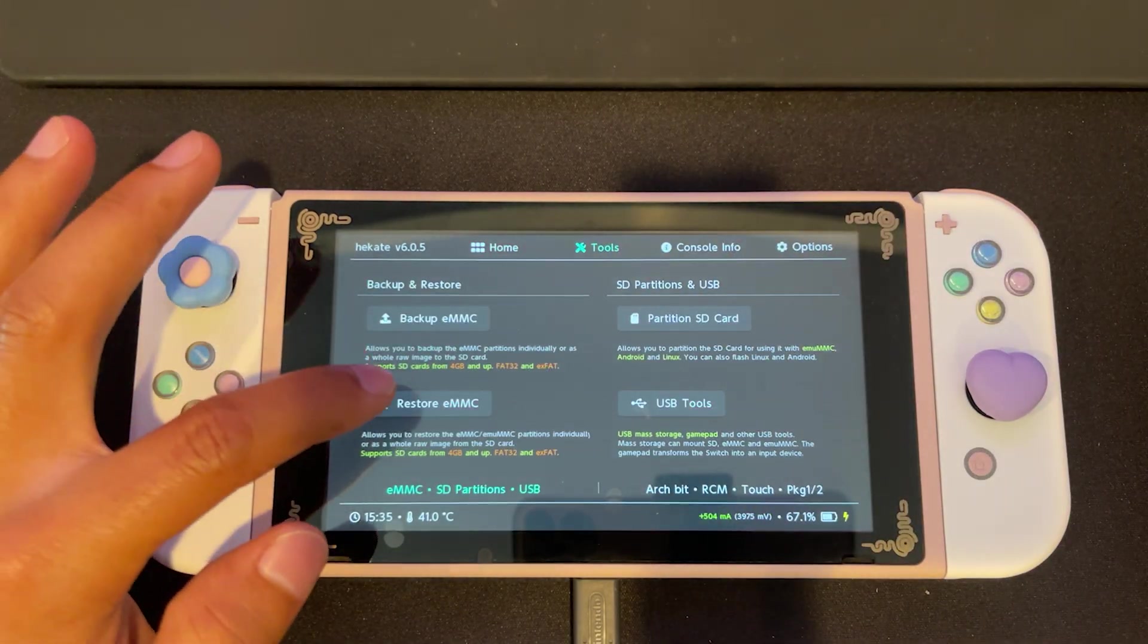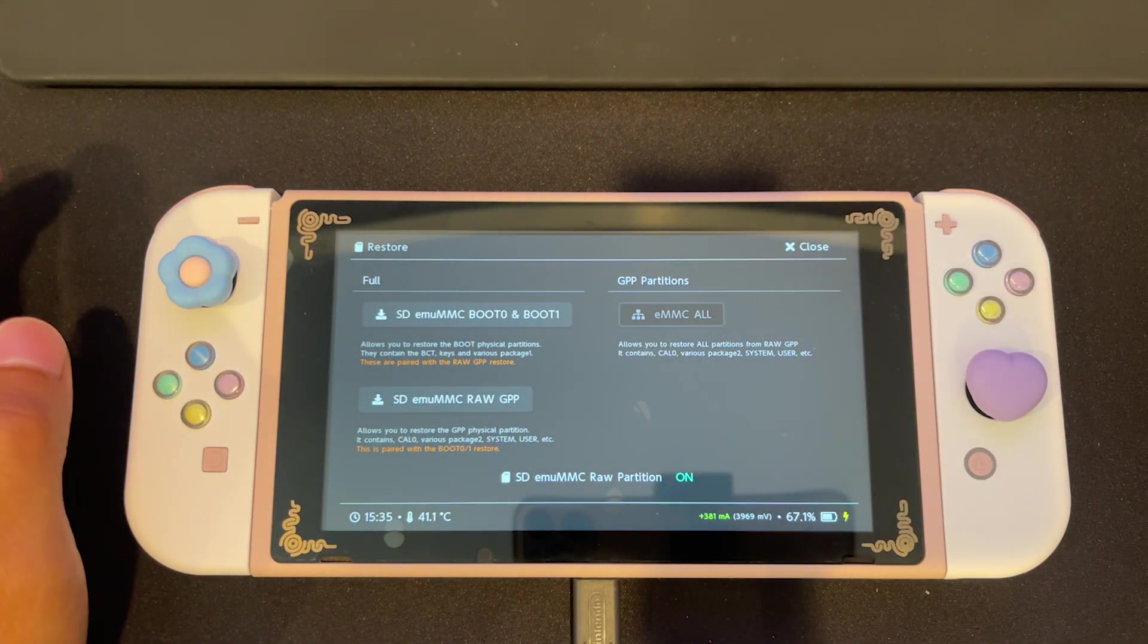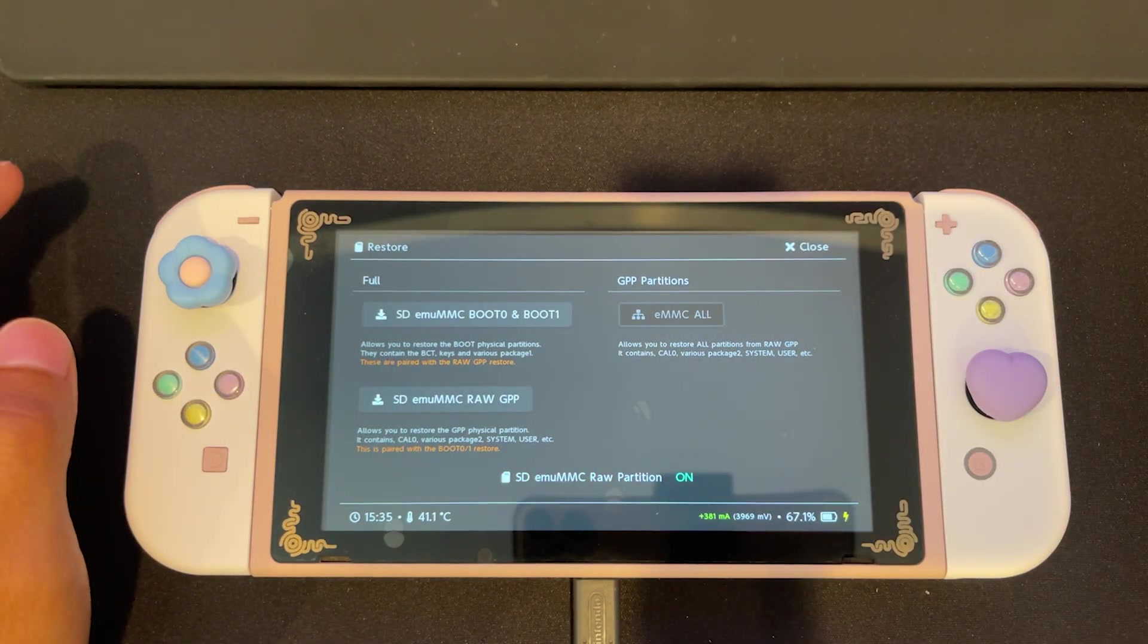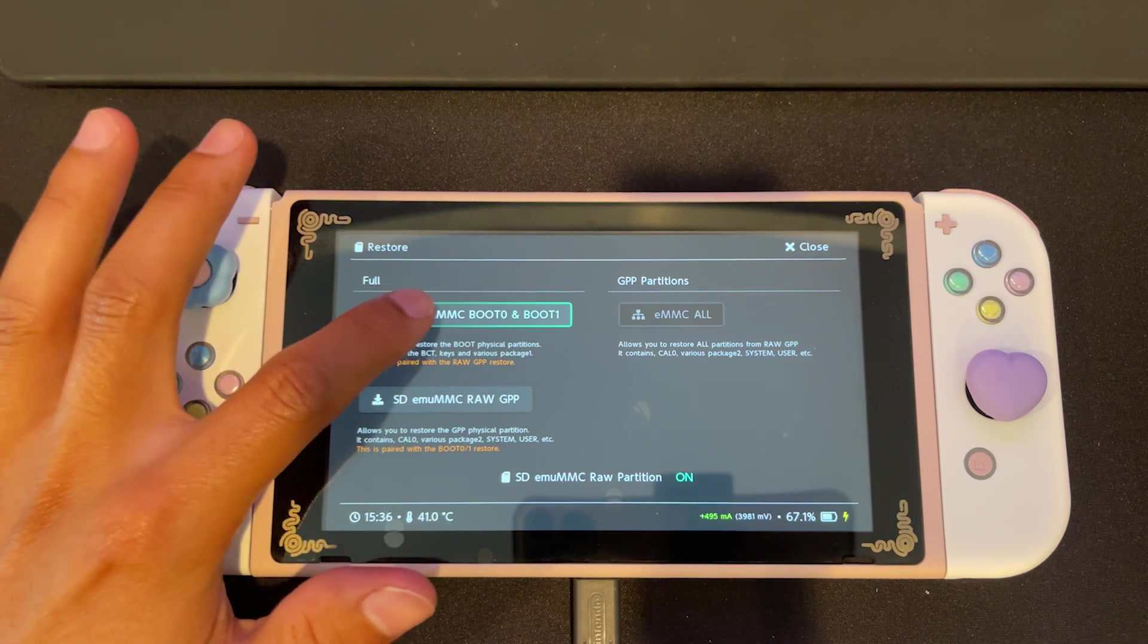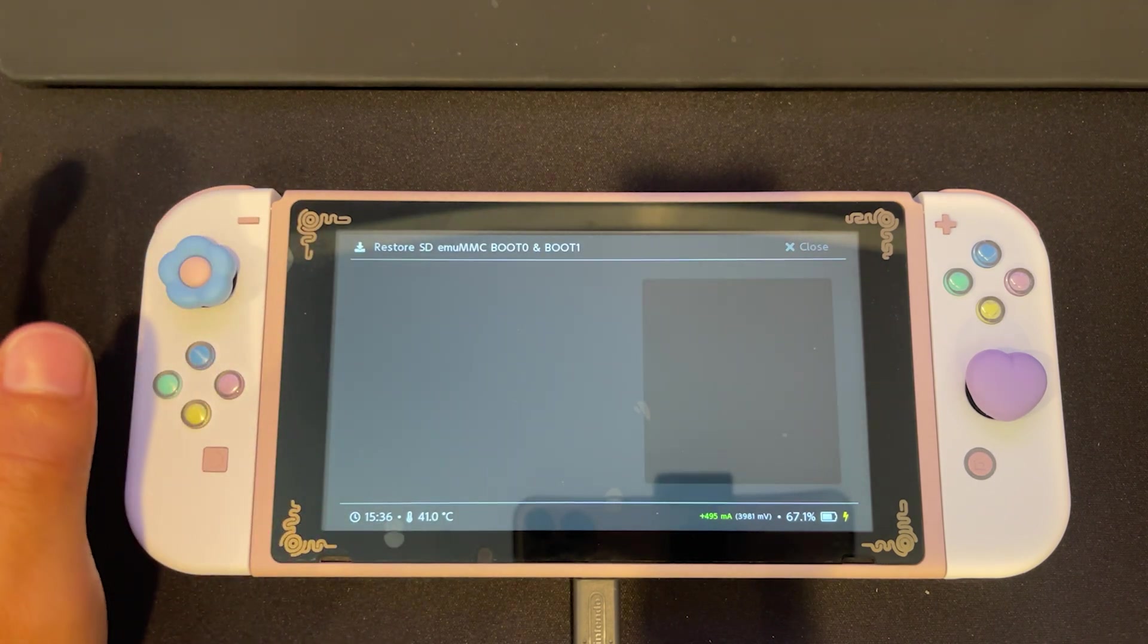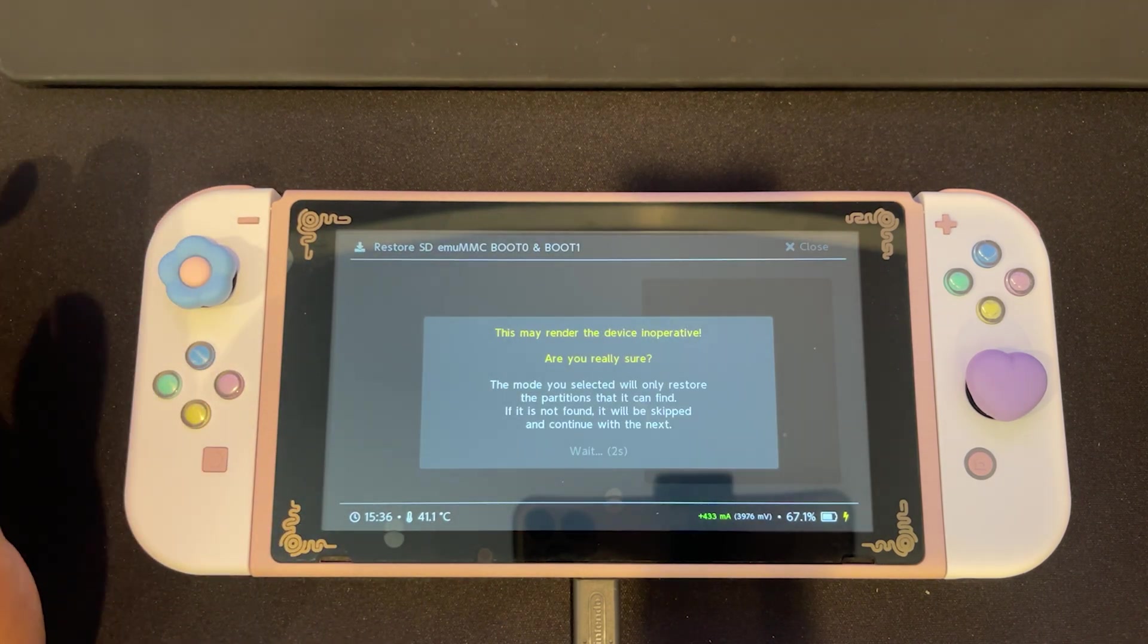restore EMMC, selecting SD emu raw to turn on. Then we're going to select SD emu MMC boot 0 and boot 1.